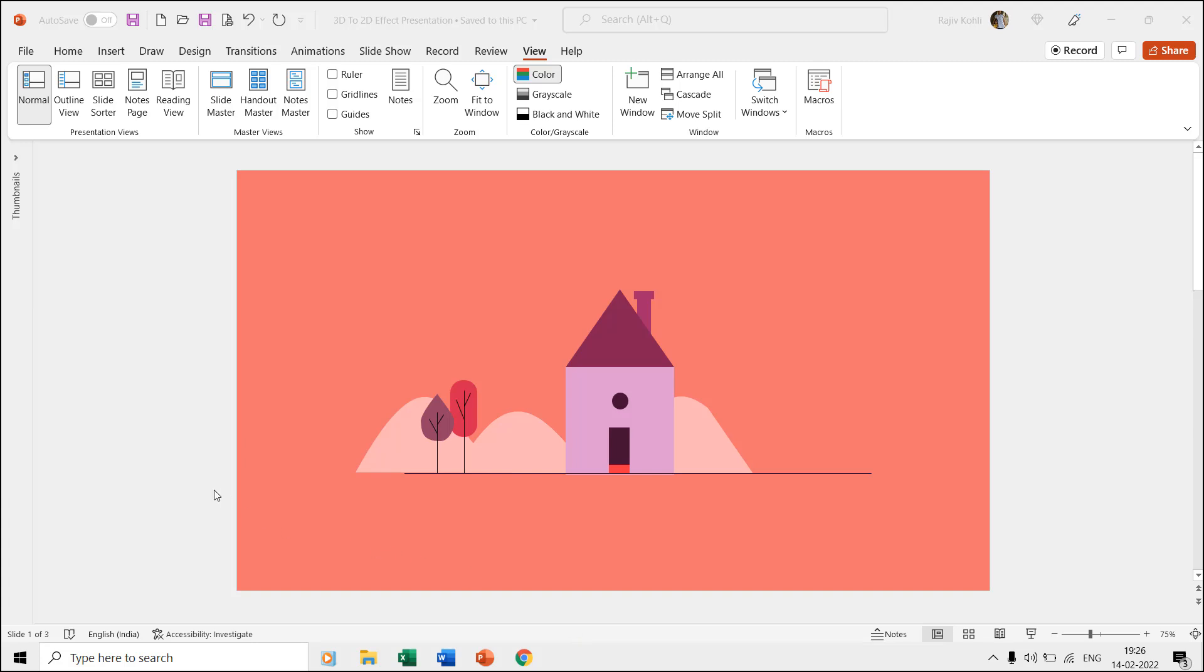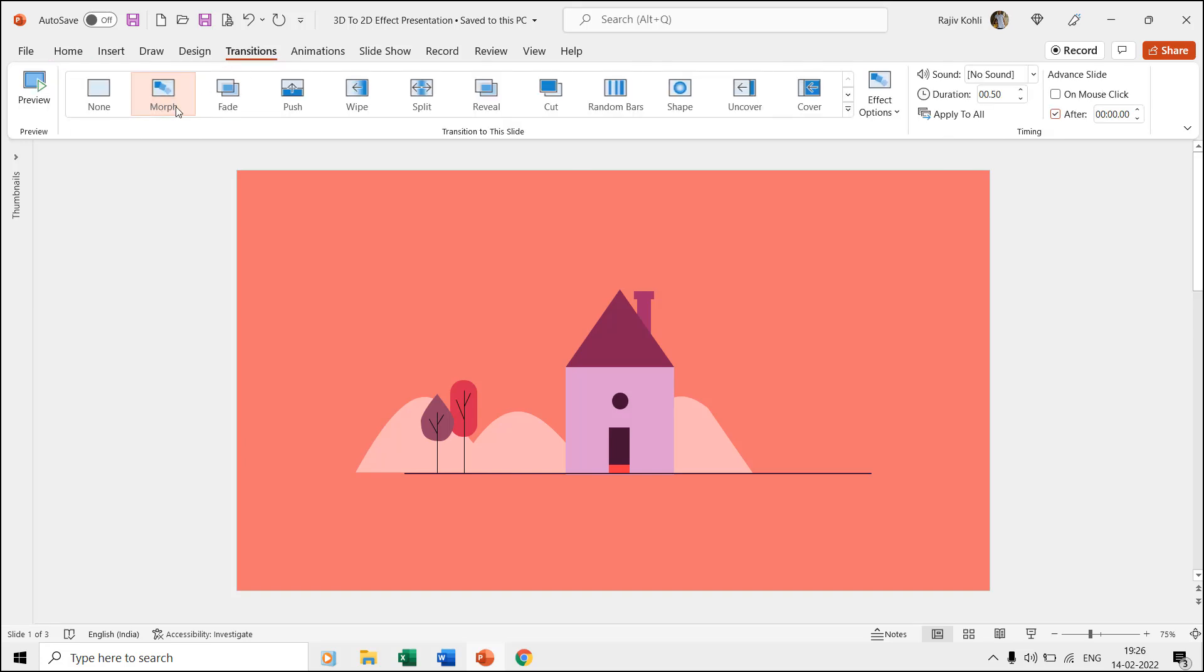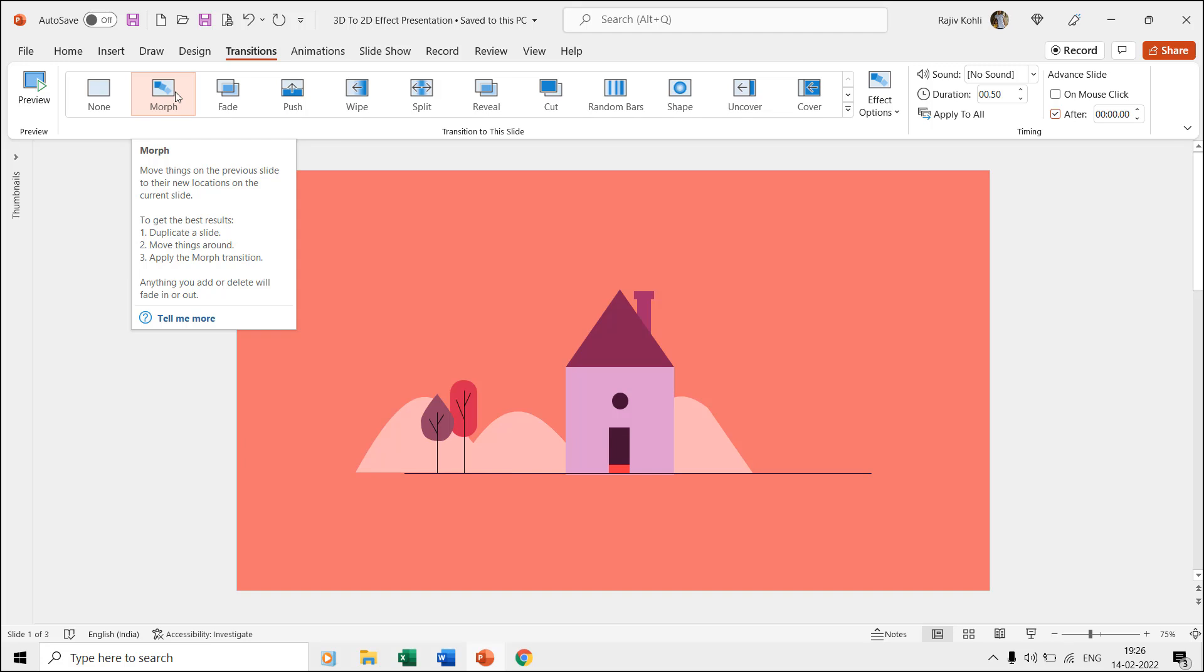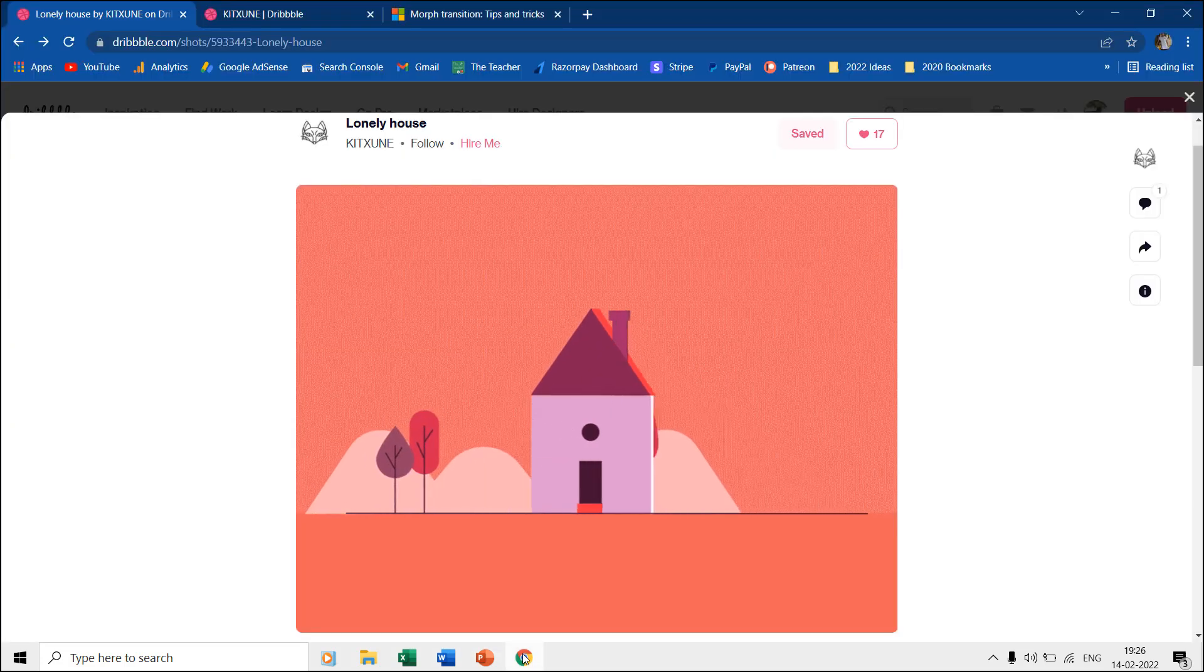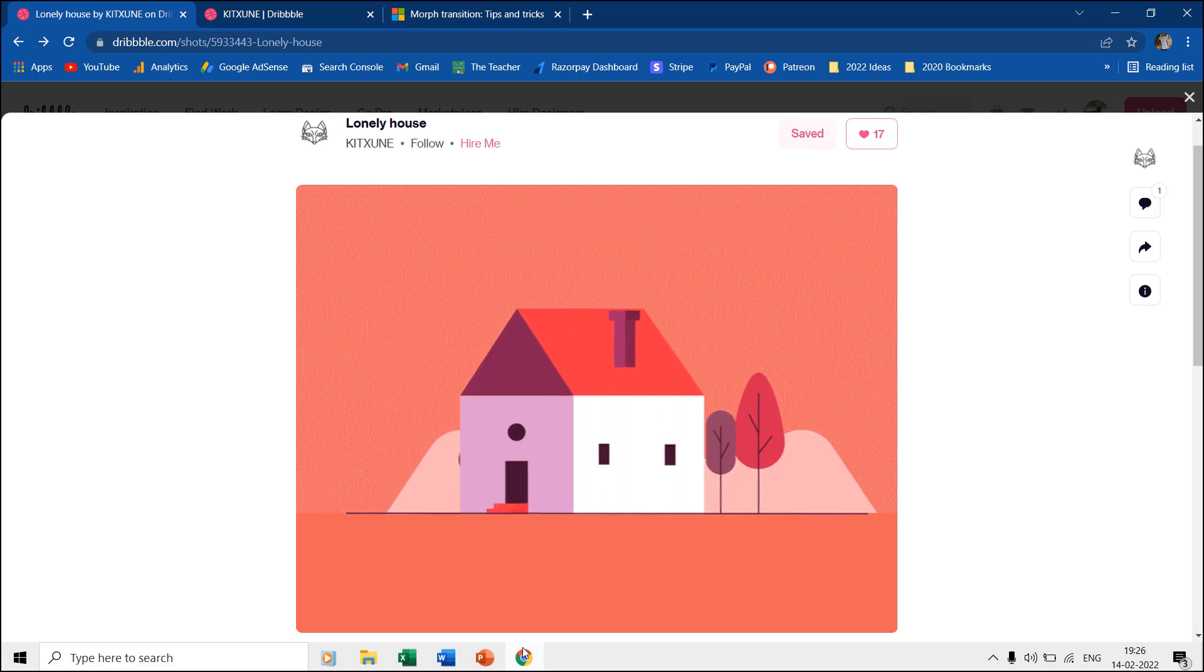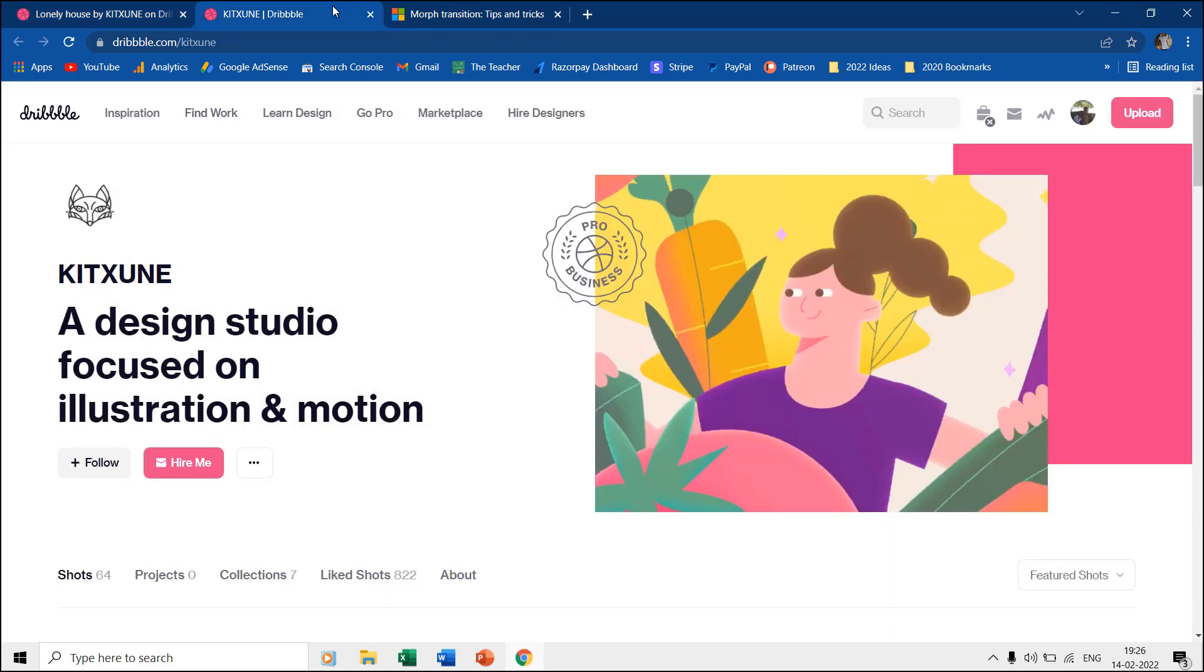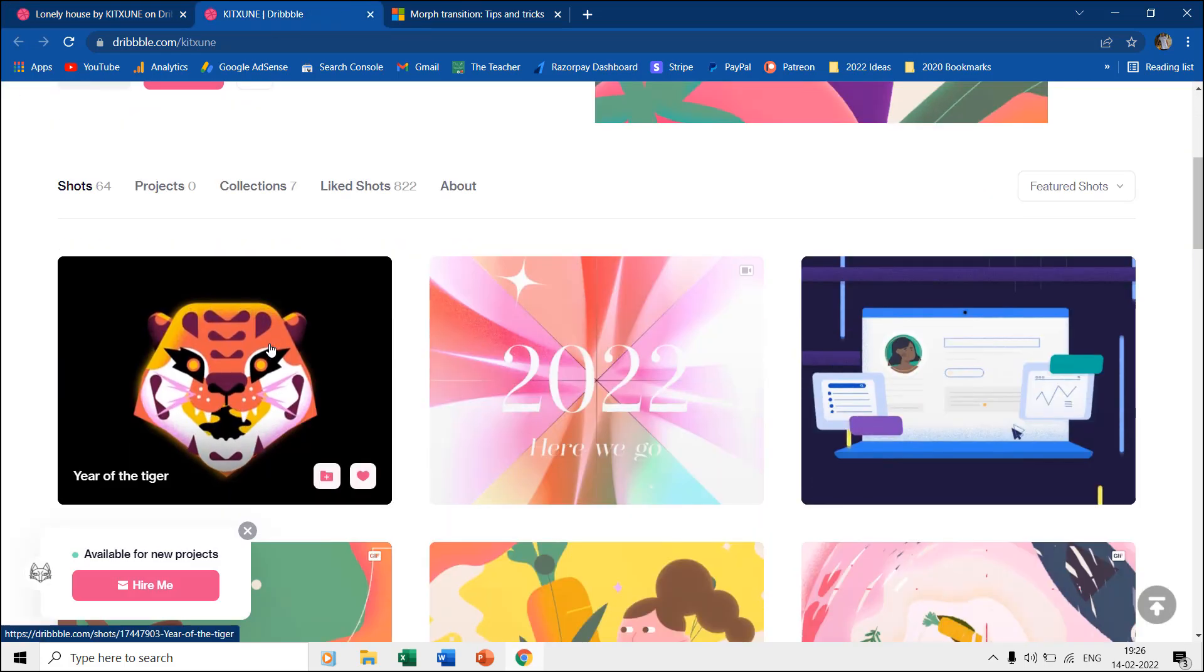Hello friends and welcome back to another PowerPoint animation tutorial. In this video, we are going to use Morph Transition to create 3D animation using 2D shapes. This animation is inspired by Kitsune, works at dribble.com. You can check out his animations and illustrations and the link are given in the video description.